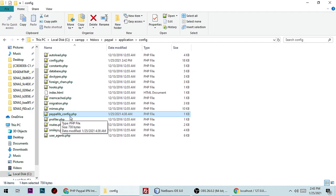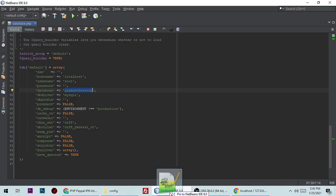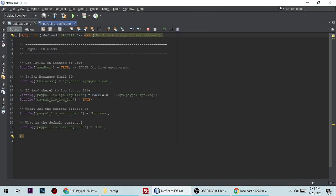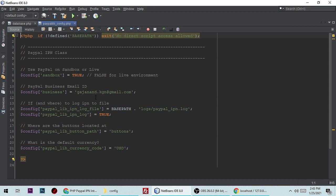The file is paypal_library_config.php — this file is very important. The source code will be available in the video description, so you don't need to write line by line. Just go through the link and you can download the source code.